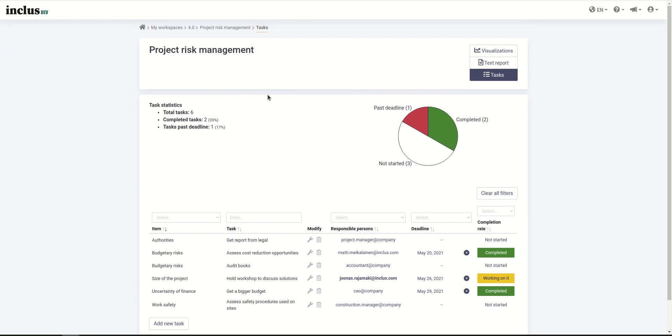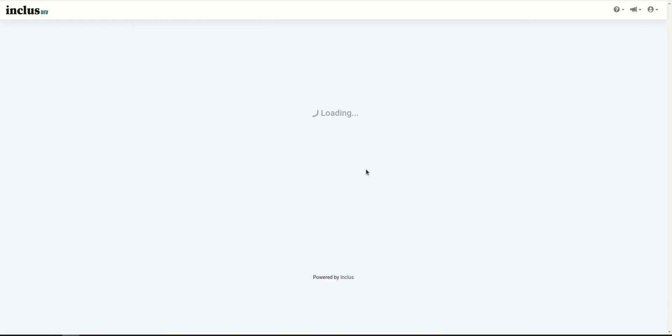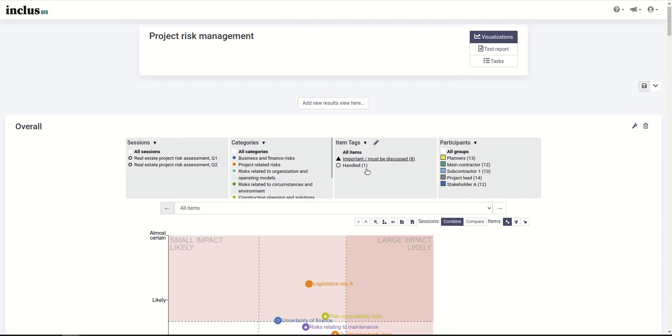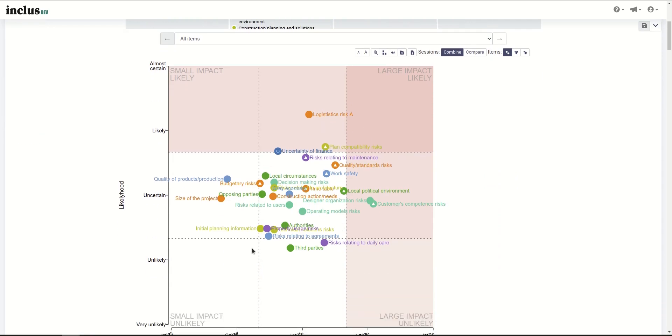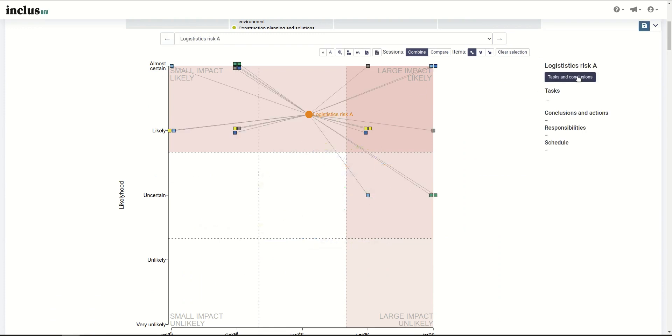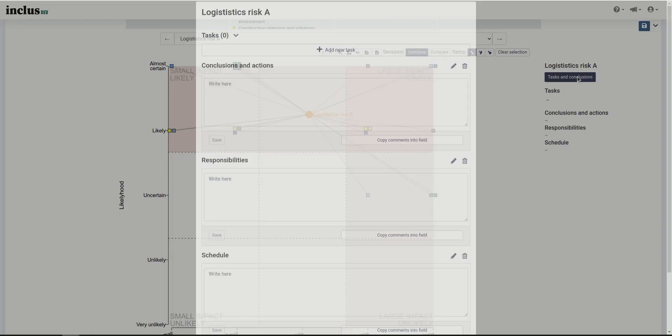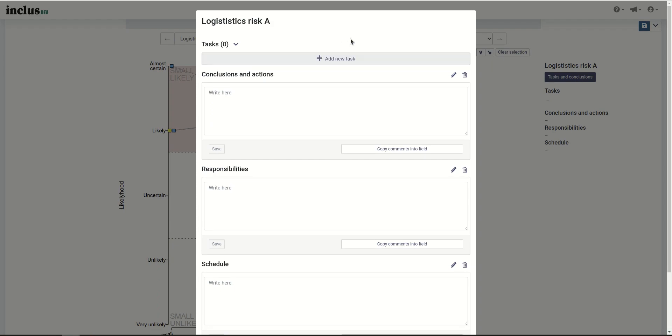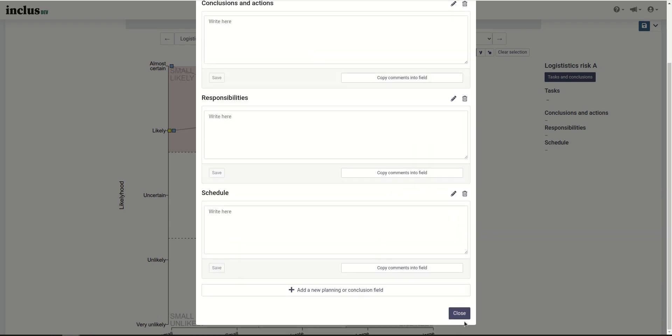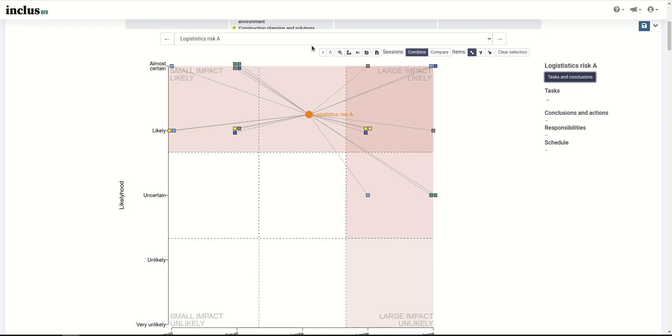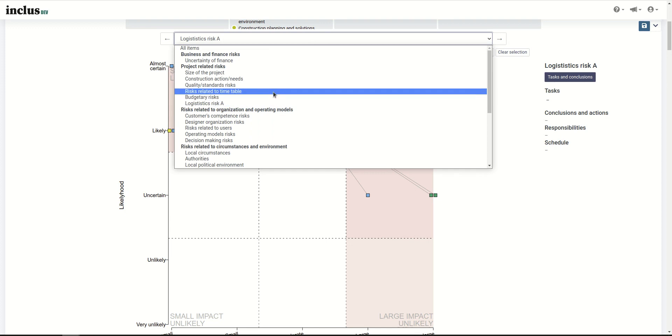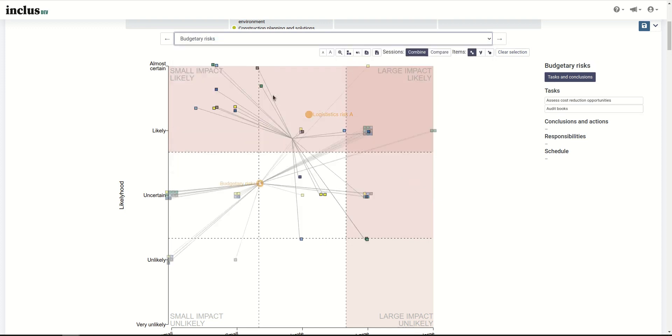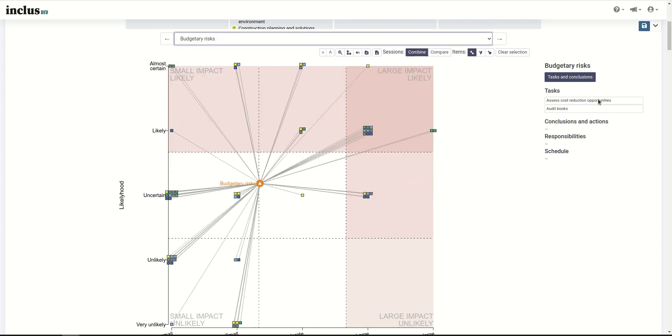Now the task management page is not the only place where you can manage tasks. You can also do so from the visualizations. For example, when you have gathered a bunch of data about your risks, you can open the task and conclusion window here, and here you can add new tasks. Let's close this and open up one of the items that we had task added.